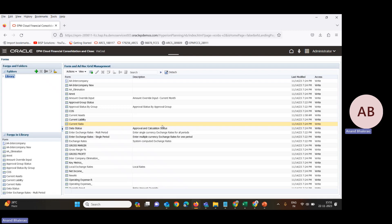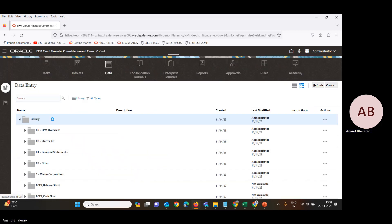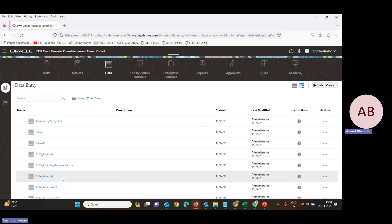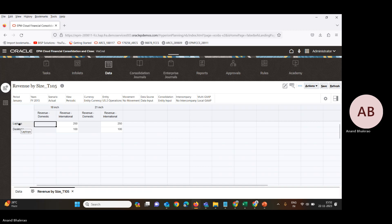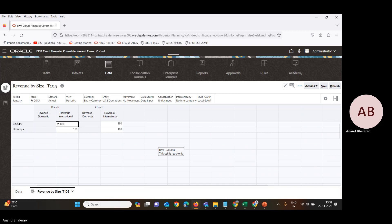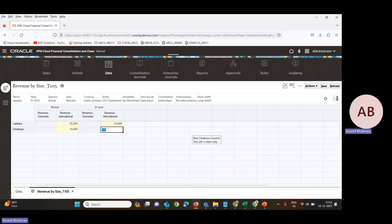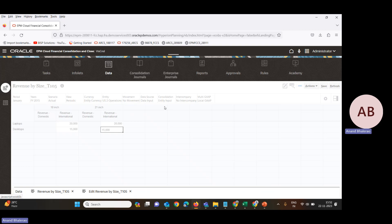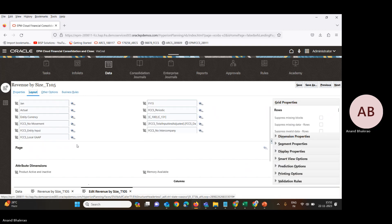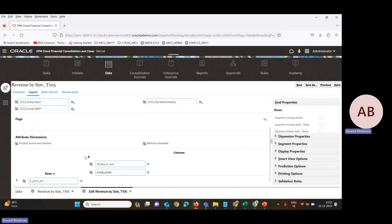We will go to data input and input figures into this data form — 'Revenue by Size' T105. For the revenue international and domestic, we enter 25,000 and 30,000 for the laptop 18-inch, and 10,000 and 15,000 for the desktop. Let's save this. The data has been saved, though the revenue domestic is not being allowed to input in one column.